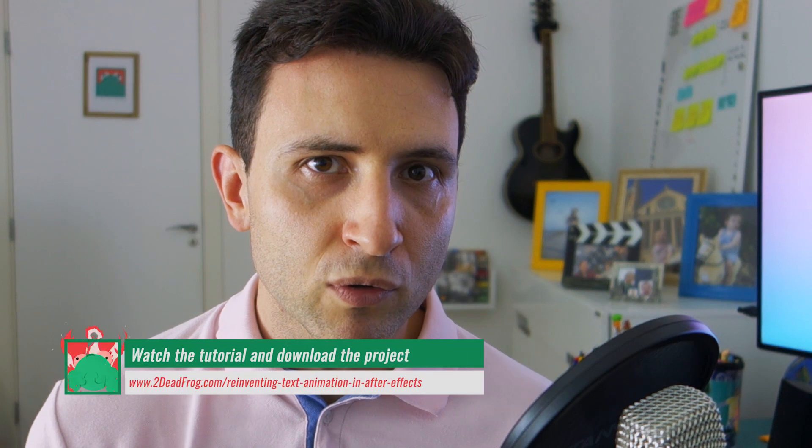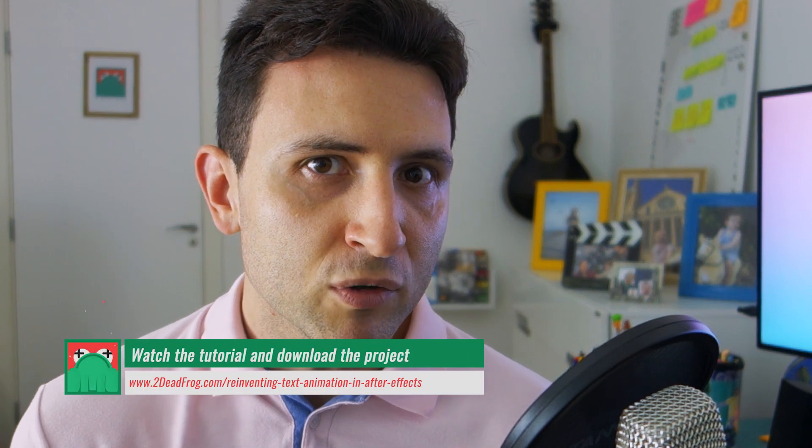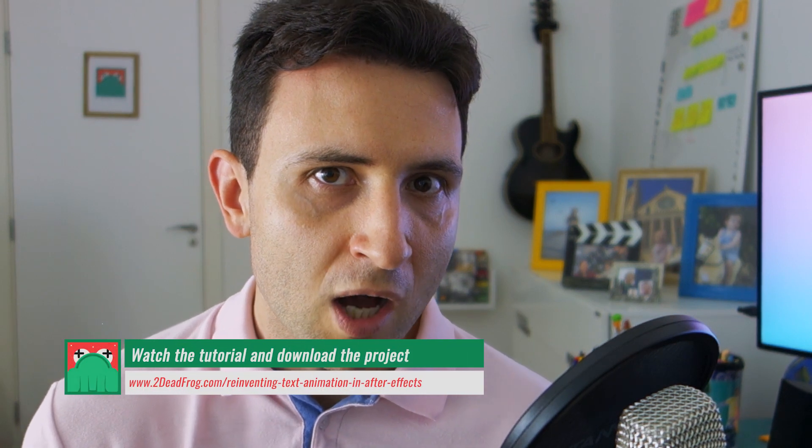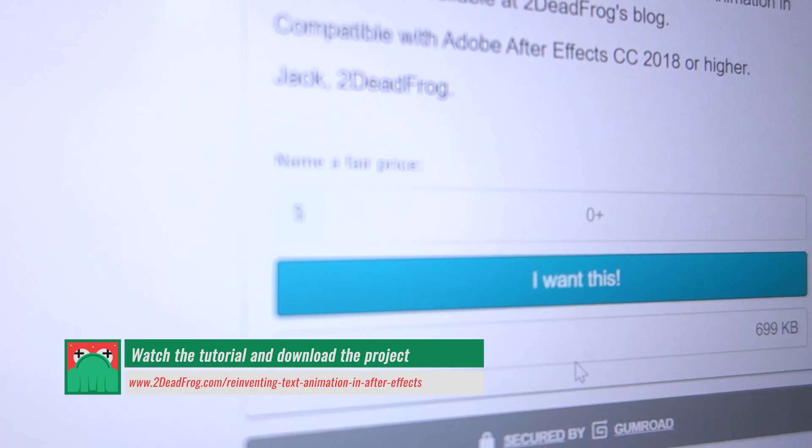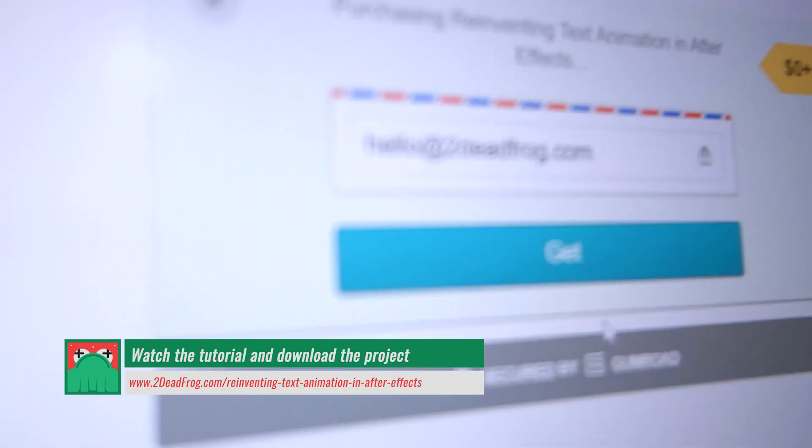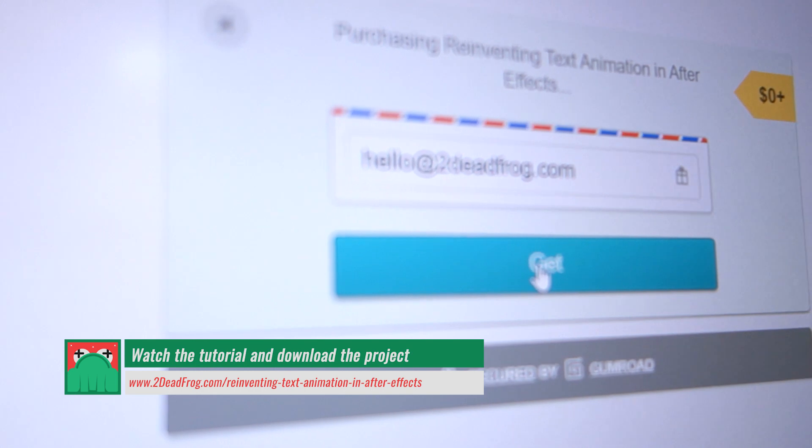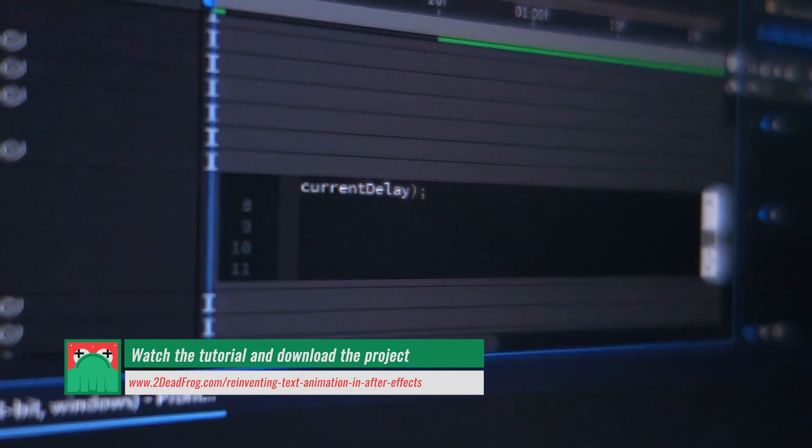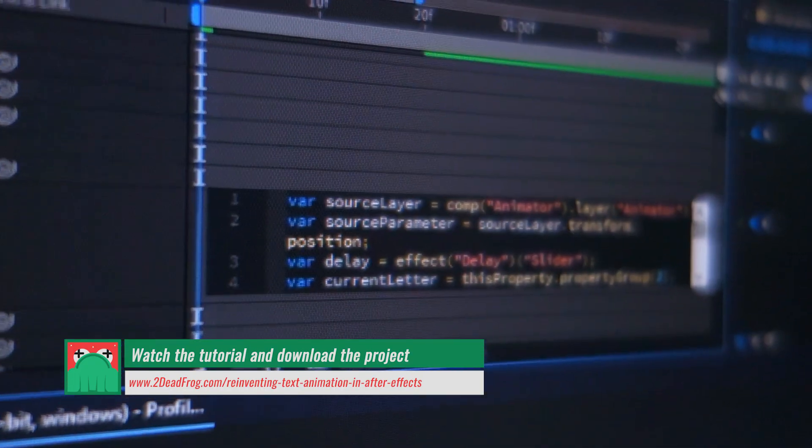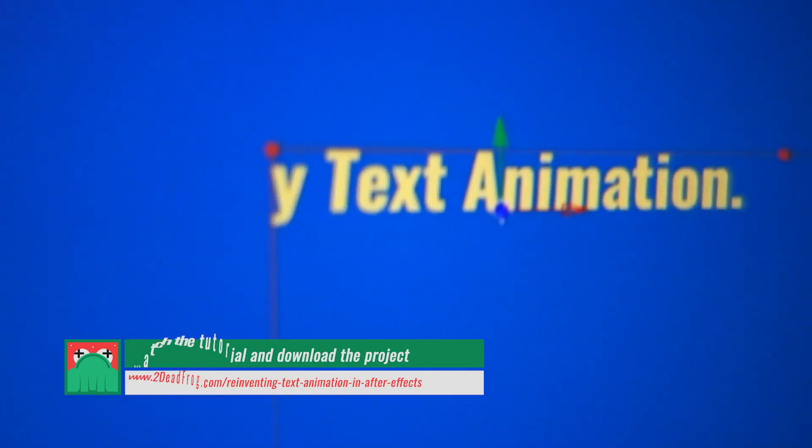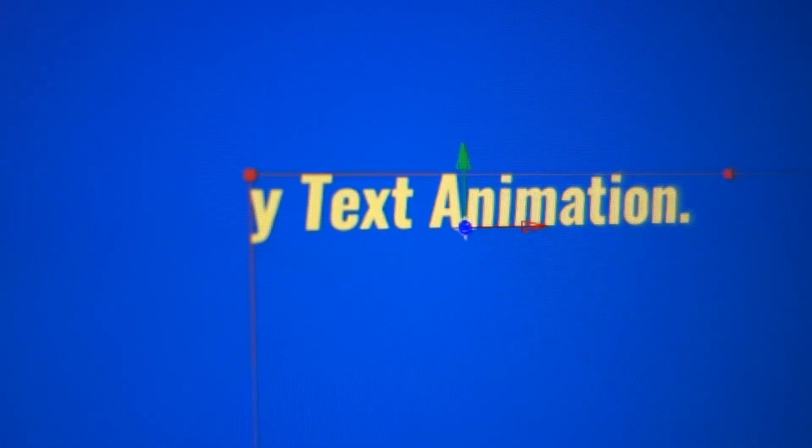I recommend you to go to the 2DeadFrogs blog and download the project that we will use in this tutorial. That is the base that you need to use a controller to control your text animation.